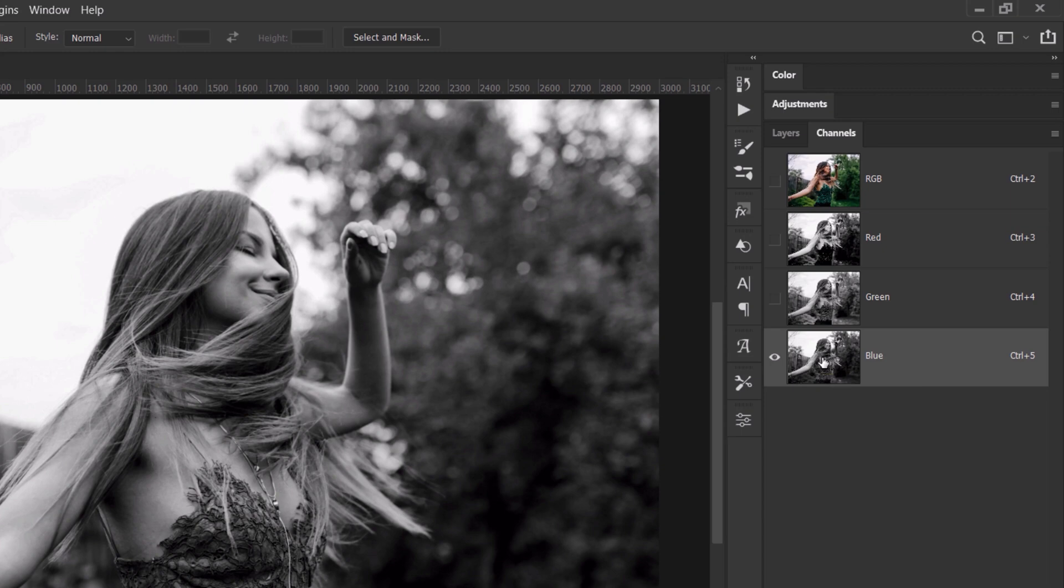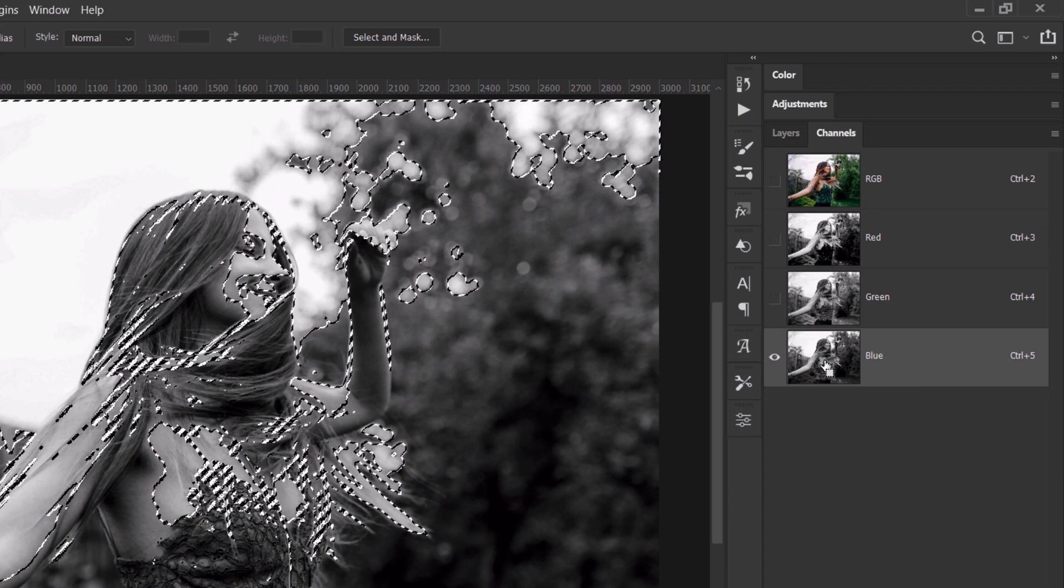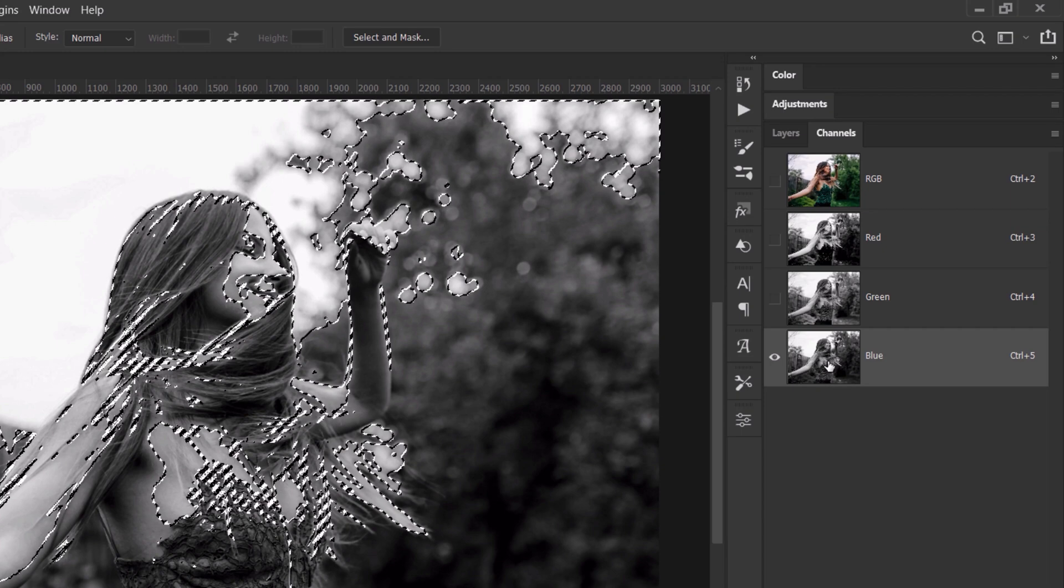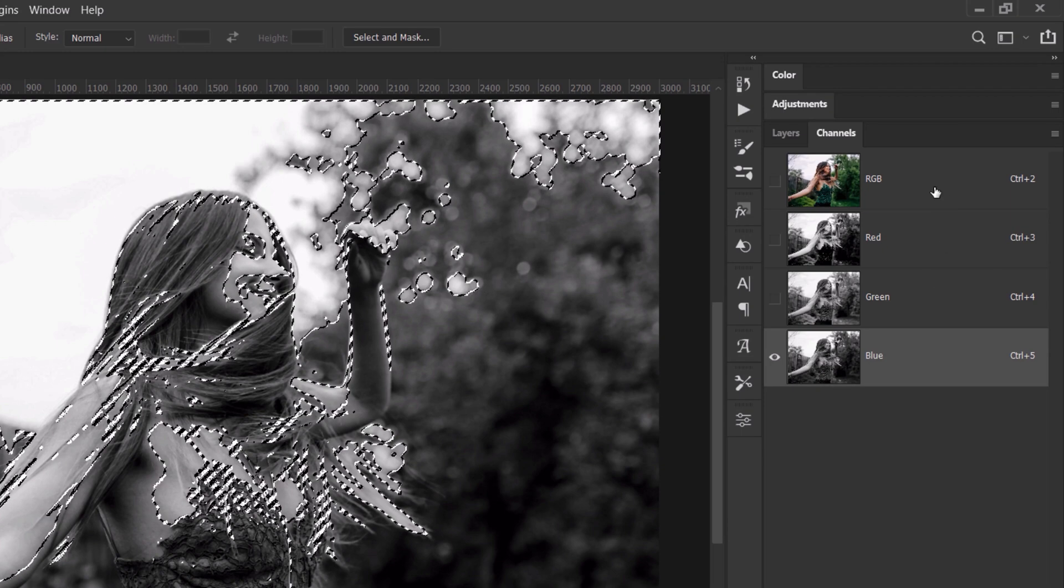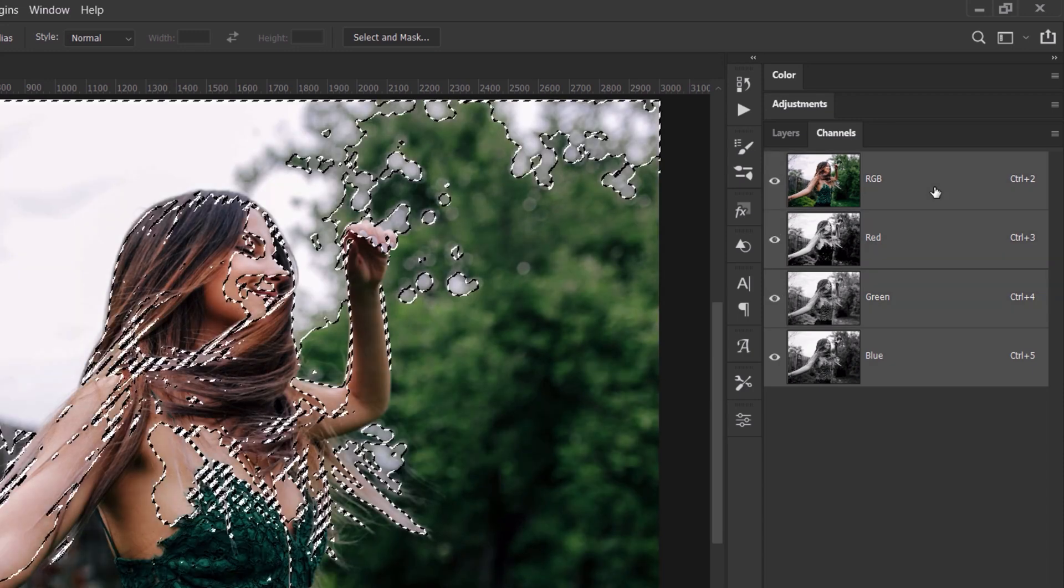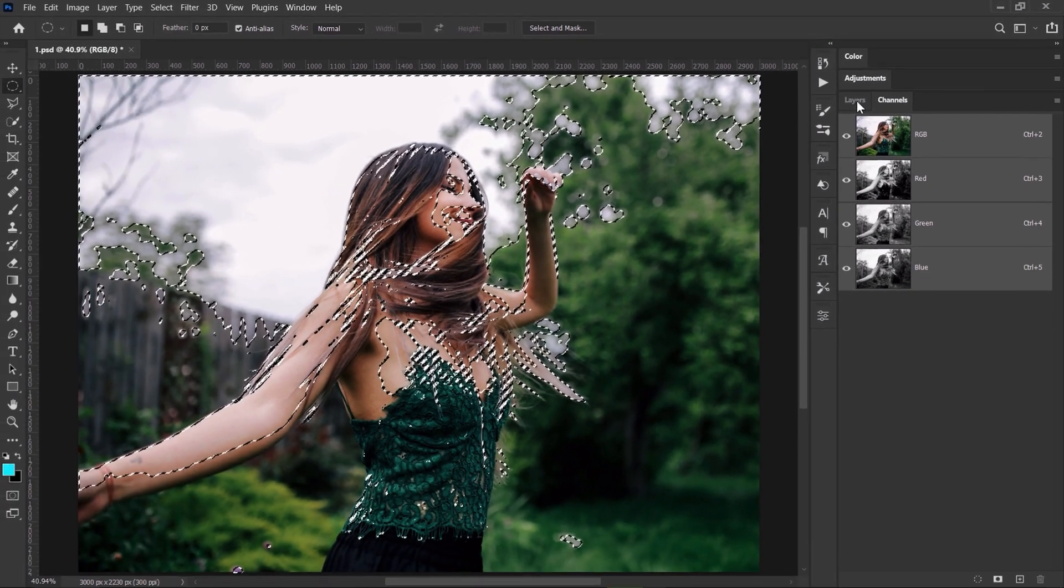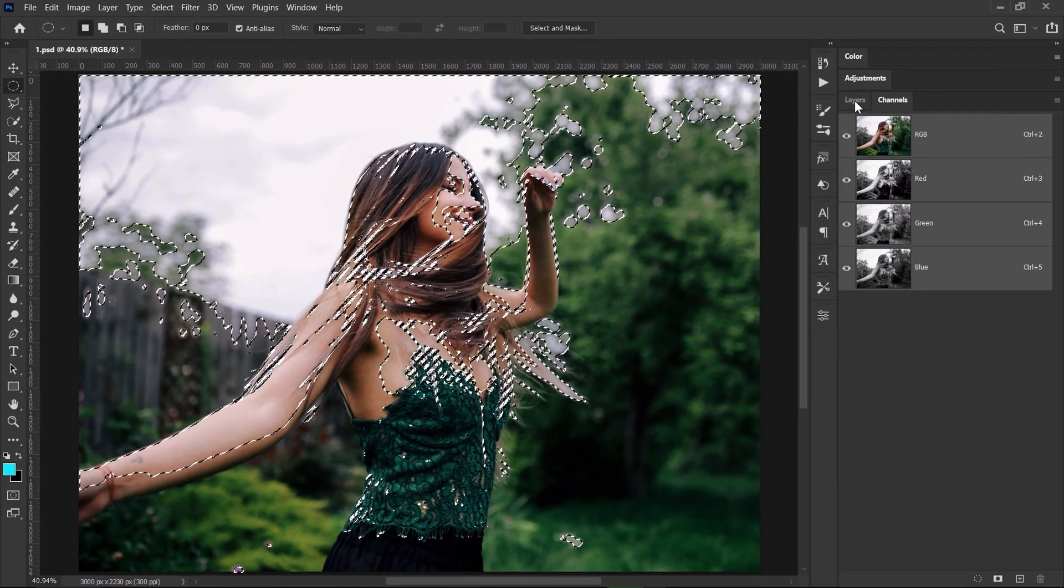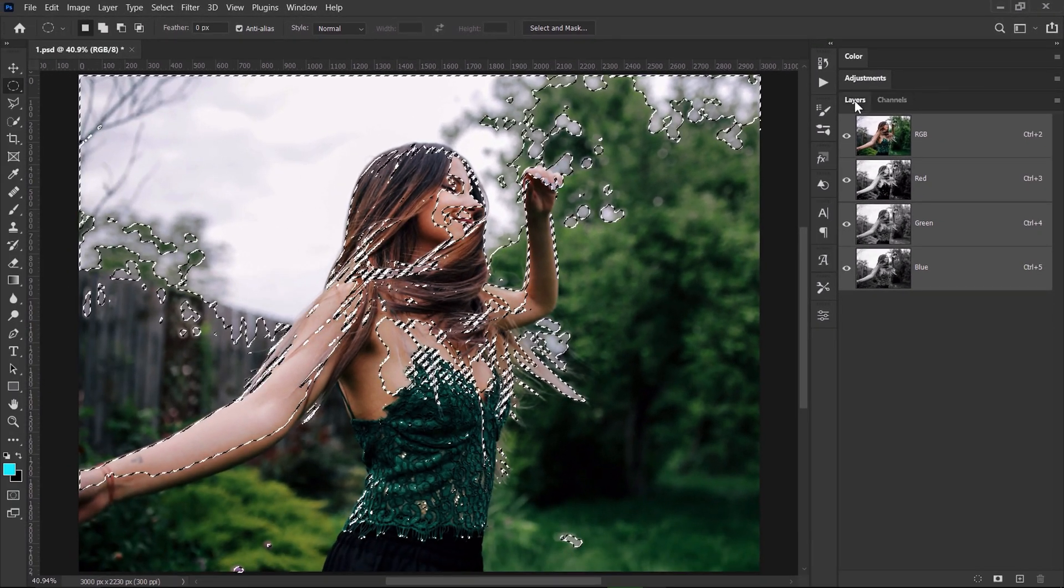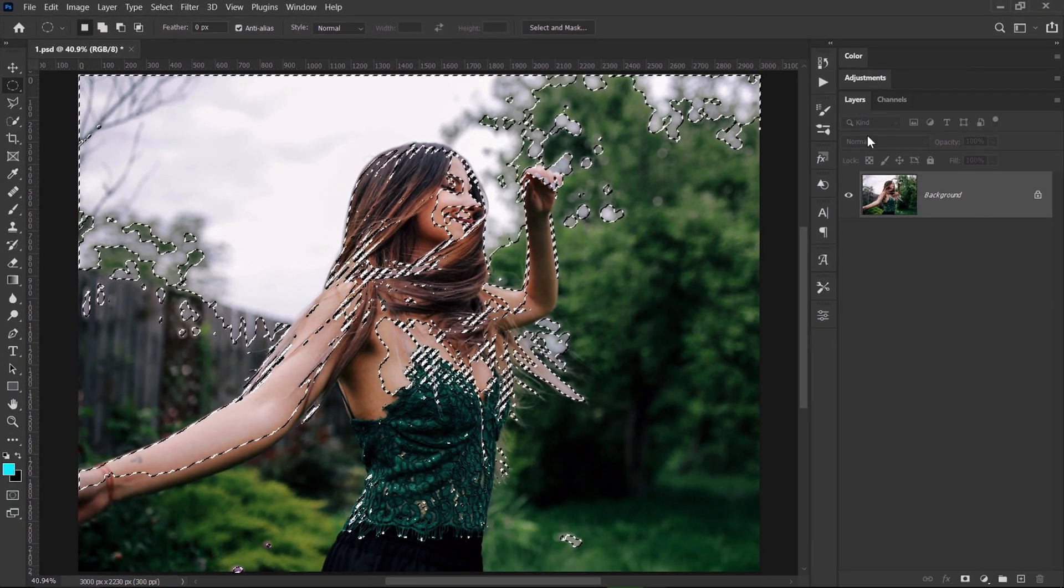And I'm gonna do it by holding down CTRL and then clicking on the channel's thumbnail. You should see the selection, click on RGB to go back to the original look of the image and then go back to the layers tab.